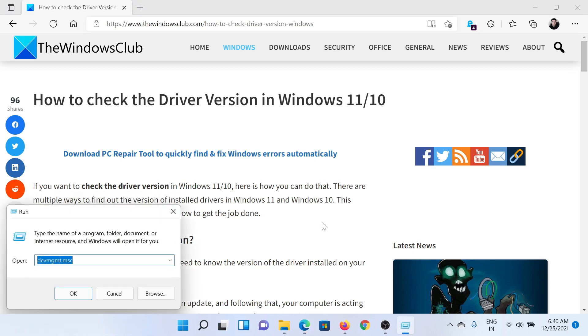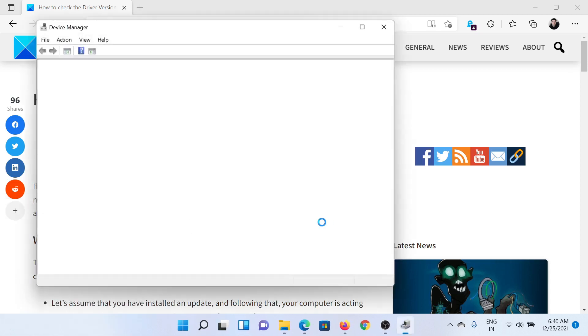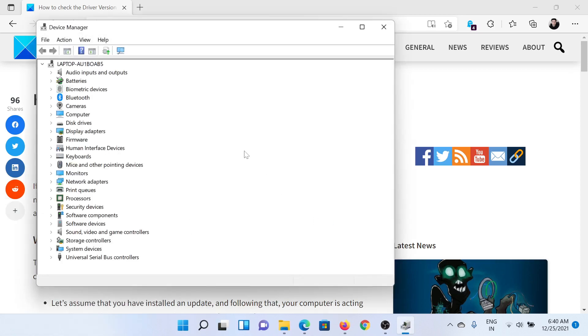Press the Windows key and the R button together to open the Run window. Type the command devmgmt.msc and hit Enter.